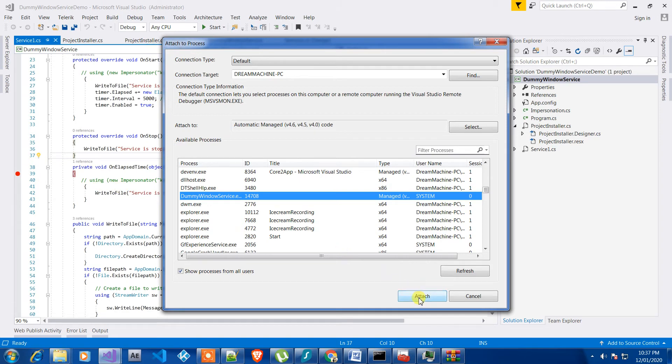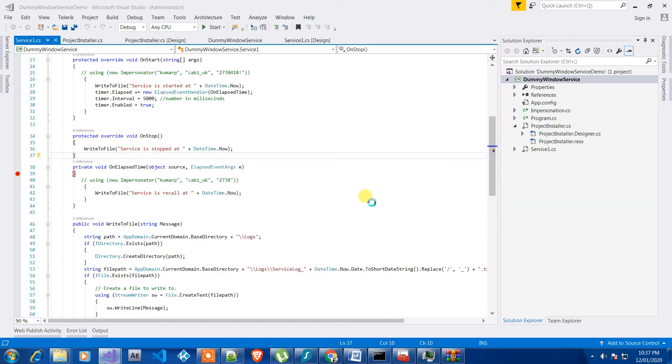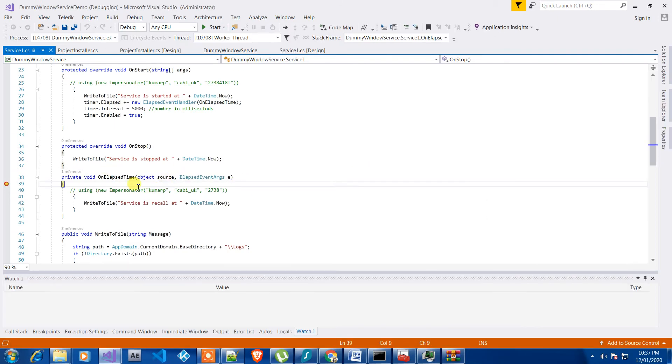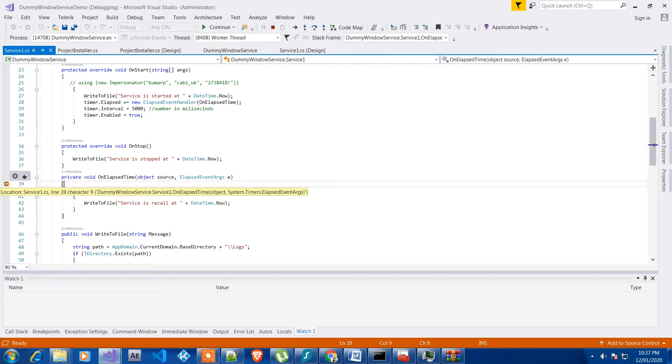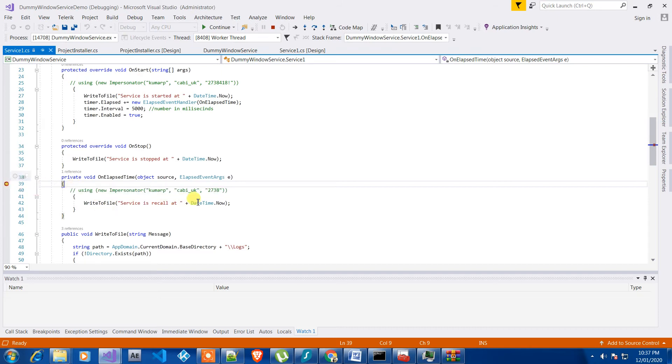So after clicking on attach, it will attach the process with our source code. And as you can see, it's started to have debug points in here.